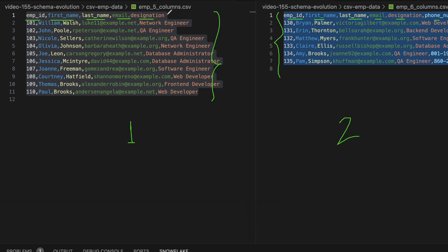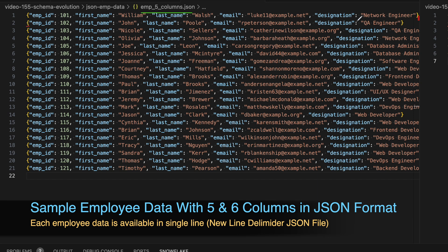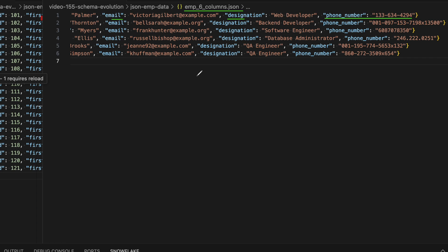On day two we get the six-column file, and phone number is the new column added. While running the copy command, Snowflake should consider this change — that's what we're going to verify first. Likewise, I have two JSON files: employee_5_column_json and employee_6_column_json. The first has employee ID, first name, last name, email address, and designation with close to 20 records, each JSON entry separated by a new line. The six-column JSON adds a phone number attribute. We'll compare schema evolution behavior between JSON and CSV file formats.